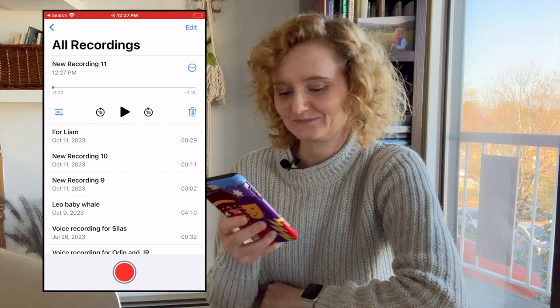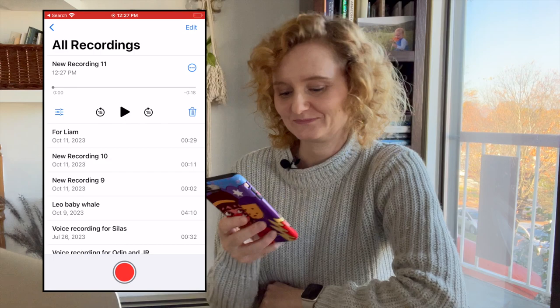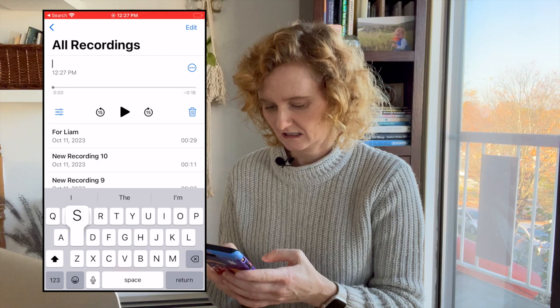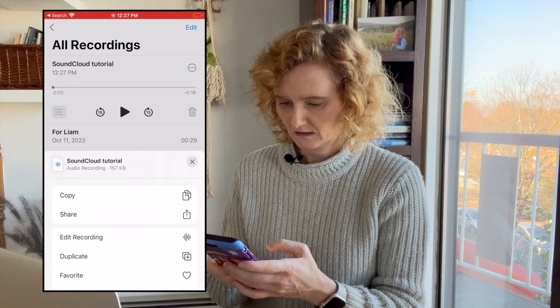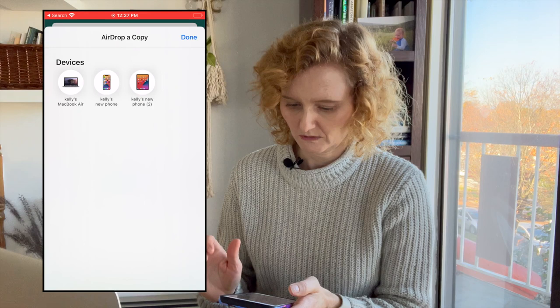I'll label that SoundCloud tutorial and then I will share it with my computer. There it is.